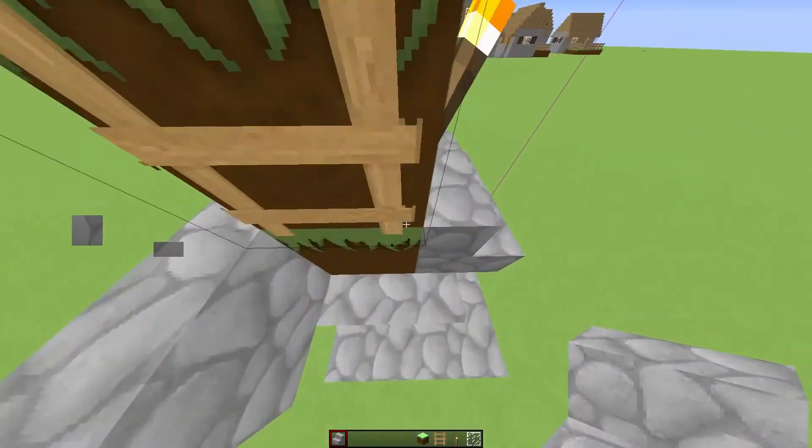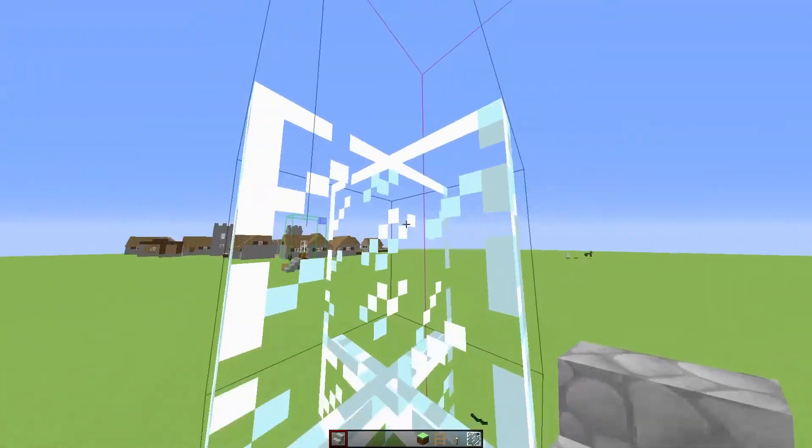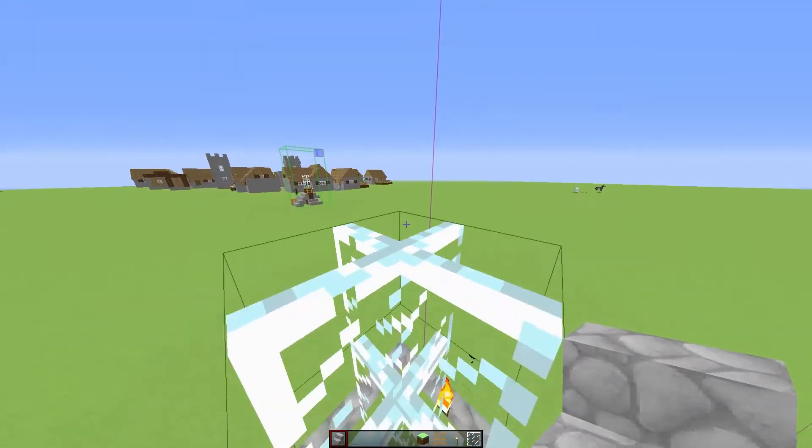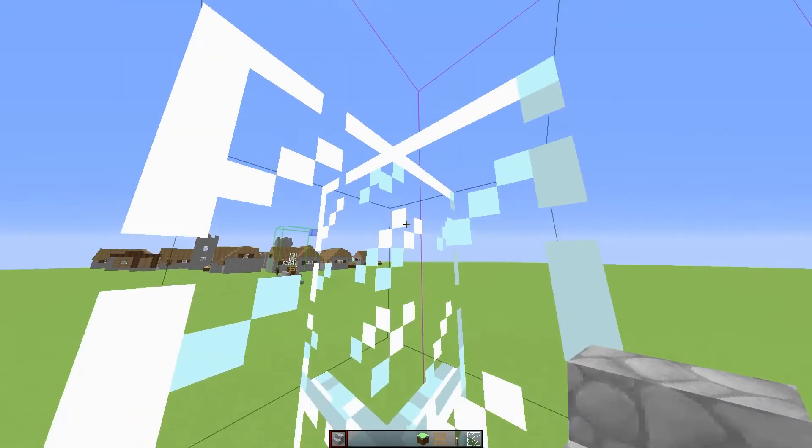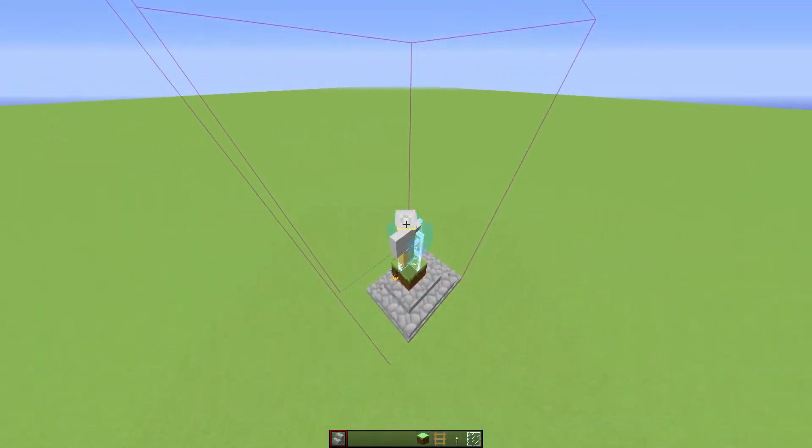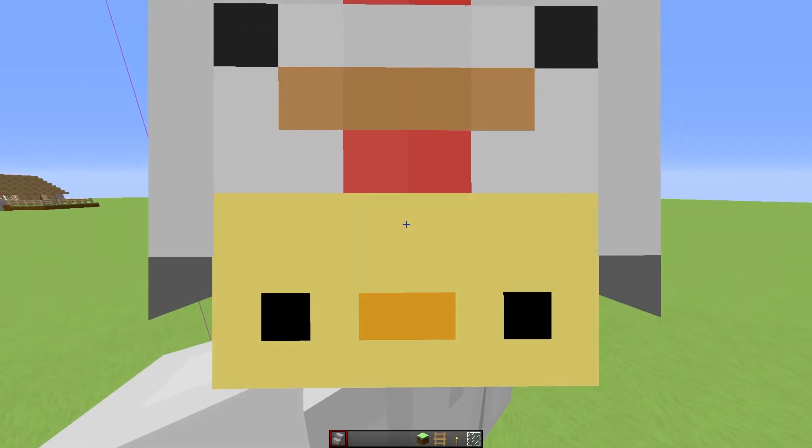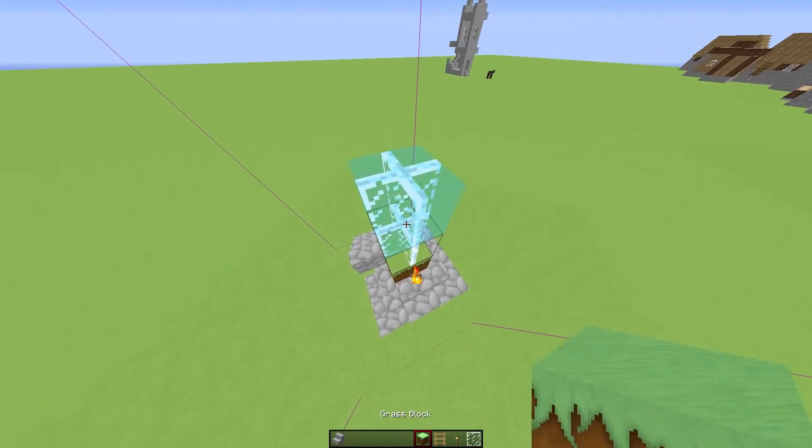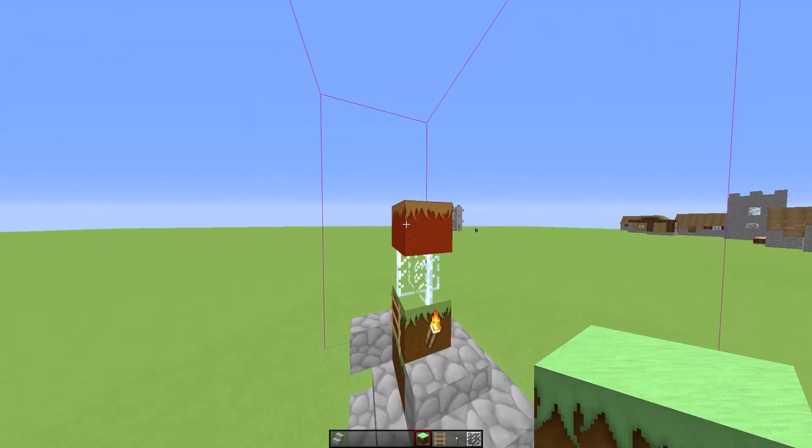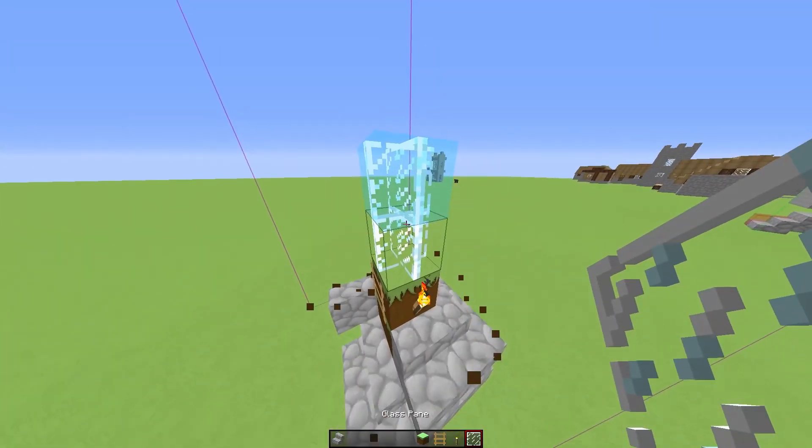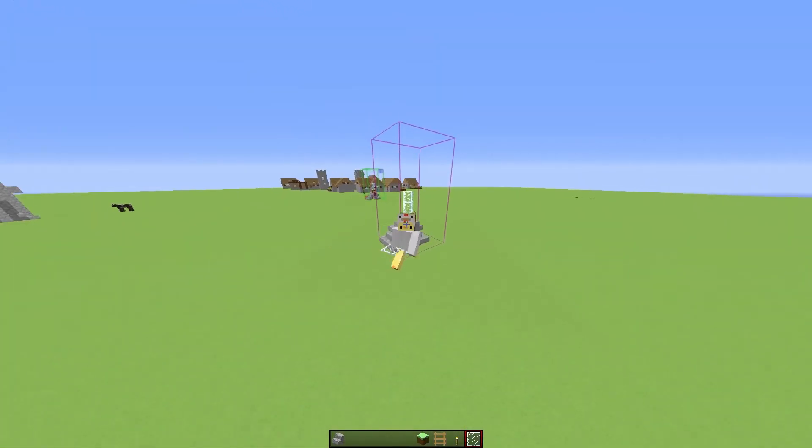It is now all working. I can walk around, climb up the ladder, break the glass. Oh, it got automatically placed again. Break the glass. Now it says that there's glass missing. If I place a dirt block on there, it will mark it red because that's not the glass. And yeah, that's basically it.